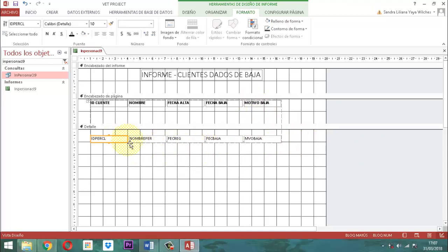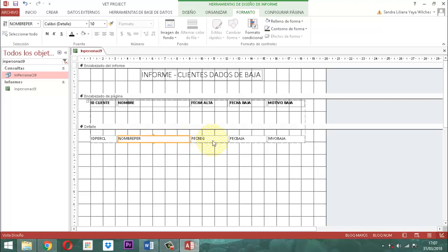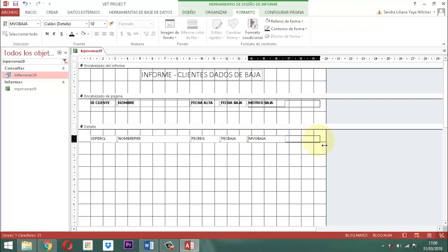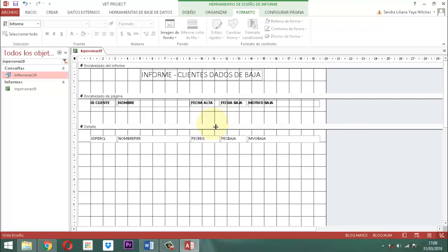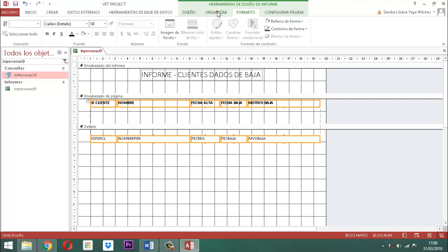Tenemos que reducir el tamaño de algunos campos. Este de acá lo ampliamos un poquito, por ahí está bien para fecha. Este lo reducimos también un poquito. Este también. Y este último lo alargamos, por acá está bien. Ahora seleccionamos y retiramos el diseño: le decimos organizar, quitar diseño.